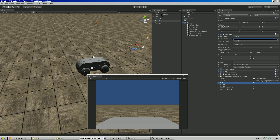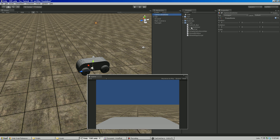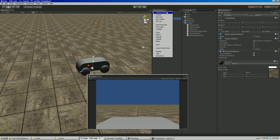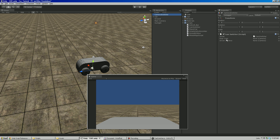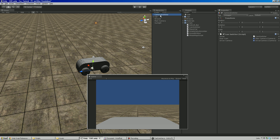We'll go back to our Camera Switcher object, drag the CamSwitcher script onto it, and we'll see our two slots exposed — one for the rear cam behind the car and one for the driver cam. Our rear cam is actually the Main Camera, so we drag Main Camera into that slot. Then we find our driver camera and drag that into the other slot. Now our camera switcher has access to both cameras.